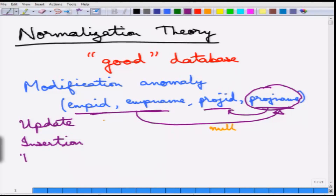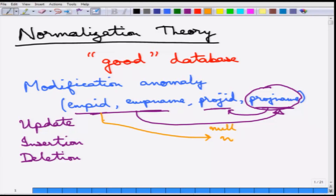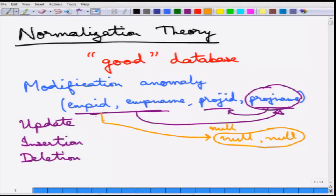And then of course there is the deletion anomaly. Suppose a particular project is deleted — as soon as it is deleted, the corresponding fields for employees in that project become null, and the deletion algorithm may try to remove those tuples entirely, so even the employee ID and employee name may be deleted.